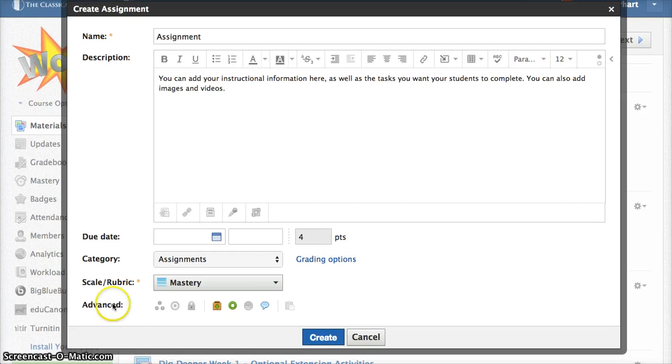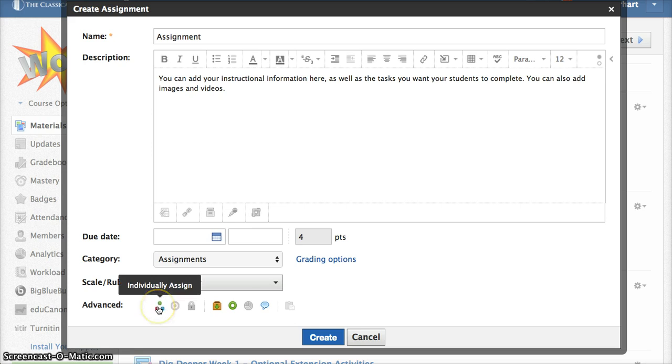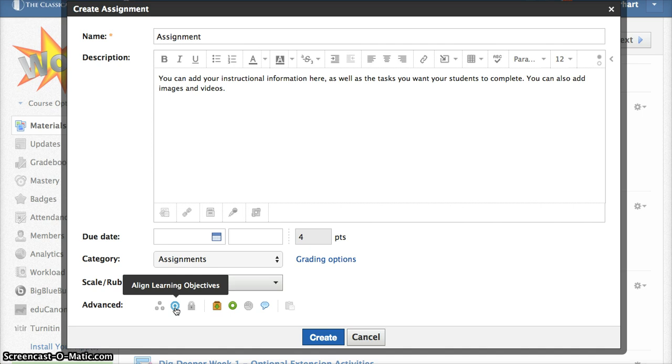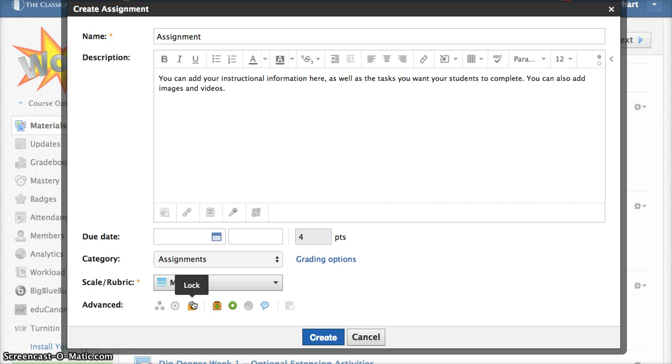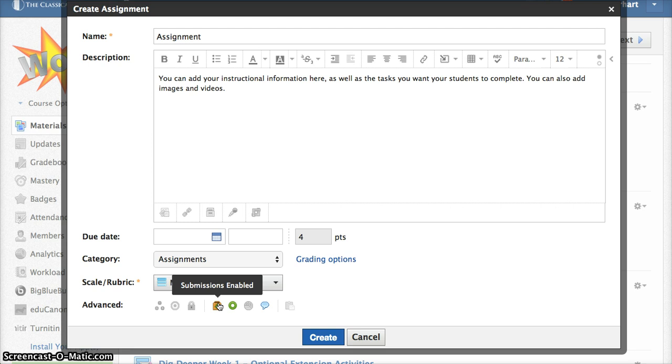And then down below in the advanced area, don't be afraid of the word advanced. This allows you to individually assign this to a student or to a group of students, allows you to align to learning objectives, and the common core state standards are in Schoology. The lock icon means that you can lock an assignment so that students can no longer submit. This enables or disables submissions, which means if submissions are enabled, which is the default for Schoology, students can turn in assignments electronically inside Schoology.